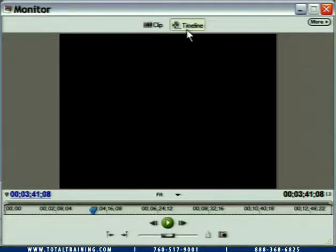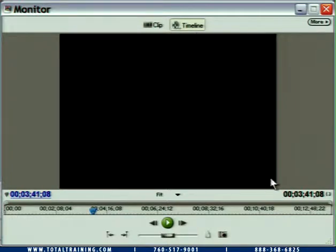Timeline is the default view. We can see that the timeline button is highlighted here. The numbers we see here, and even the video — which is a black screen — are all relative to the timeline. The blue value is telling us that we're currently at 3 minutes, 41 seconds, 8 frames, which happens to be the last frame of our clips that we've automatically brought in.